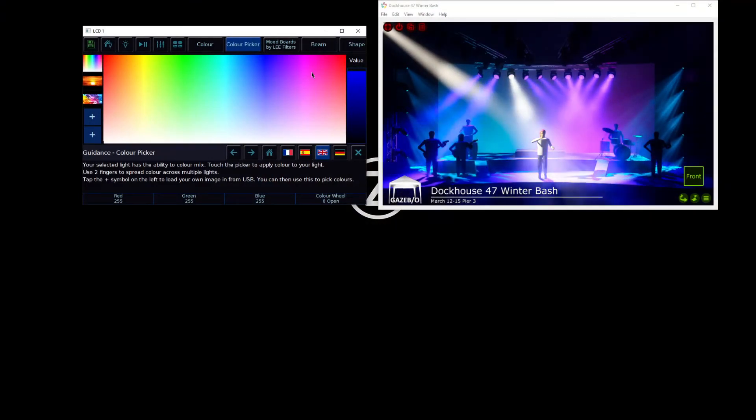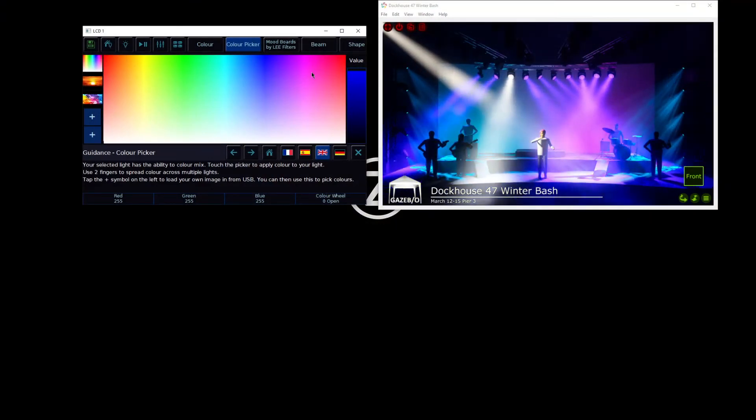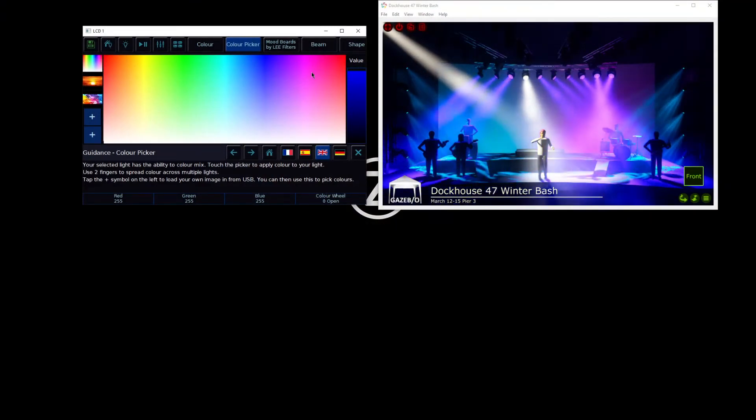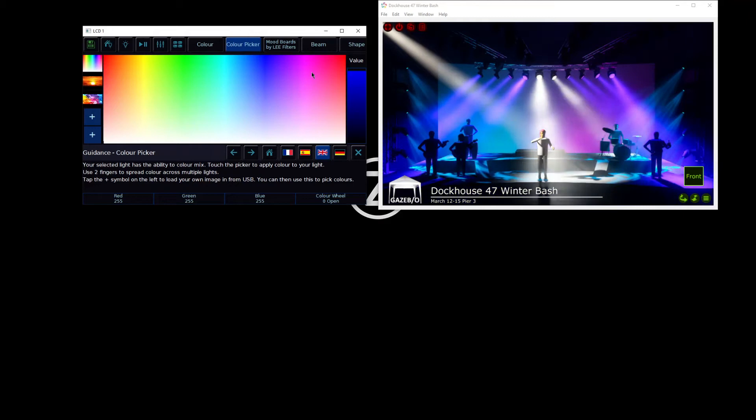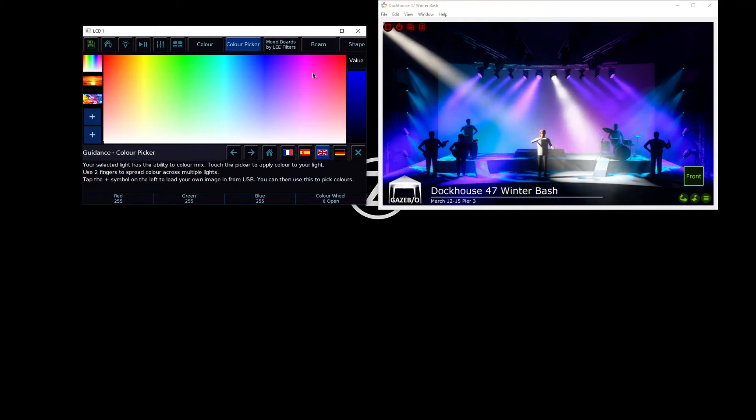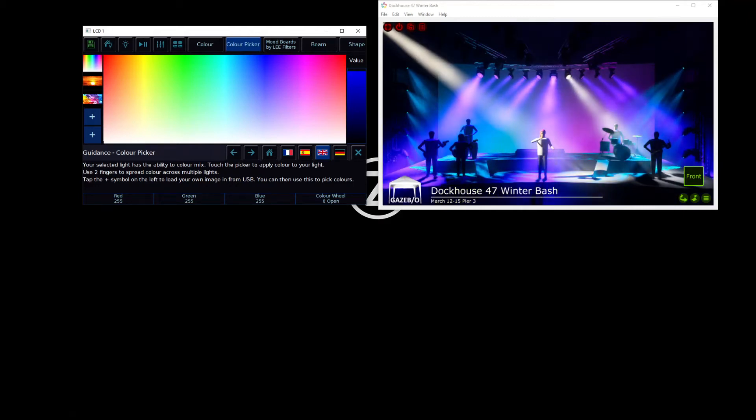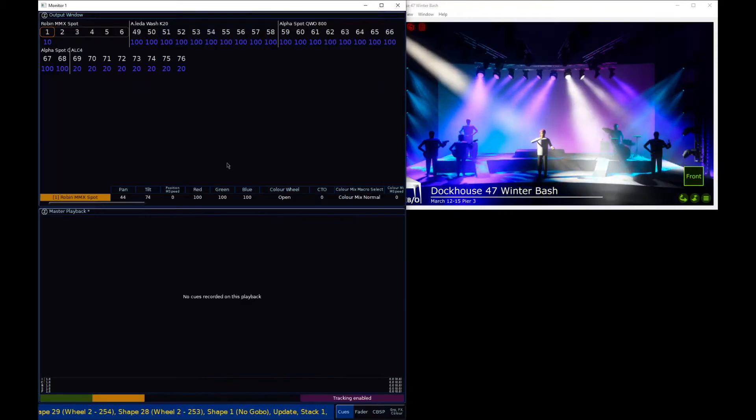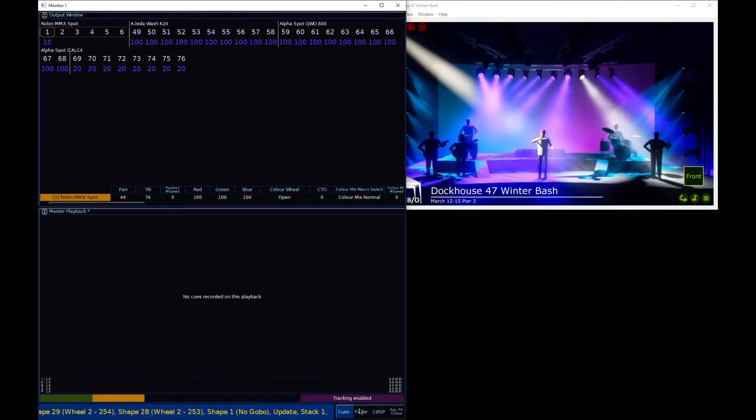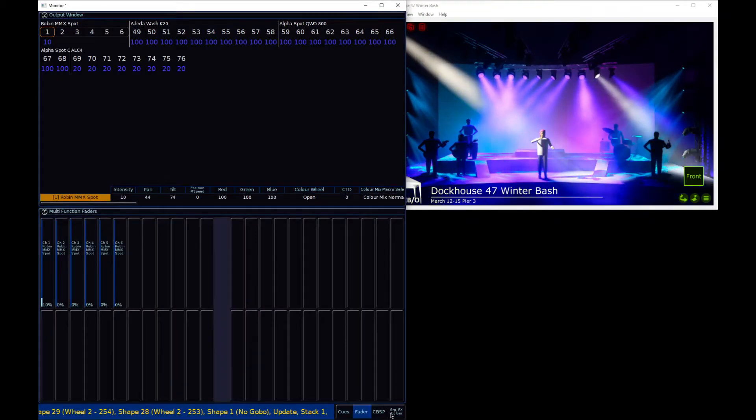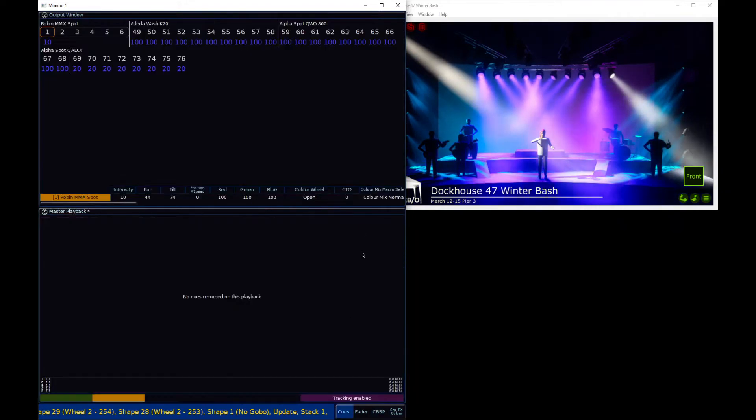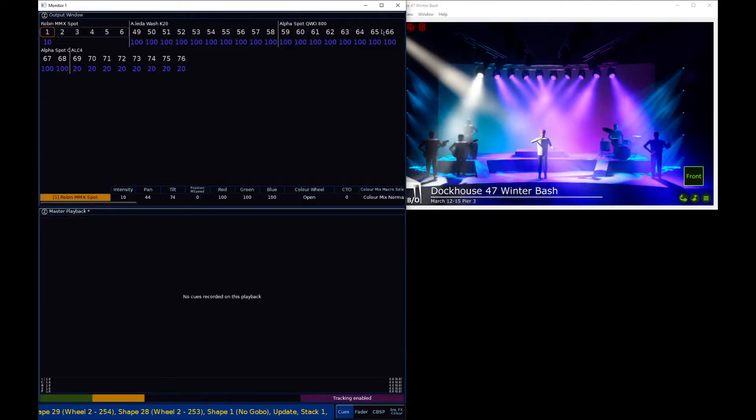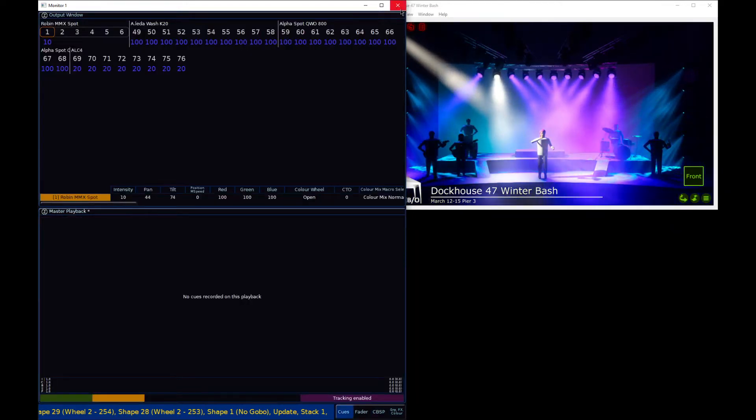Everything you need to see can be viewed on your internal touchscreen, but for the 48 fader version of the console, you do also have an external monitor output to allow you to view different windows on the external screen.